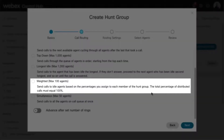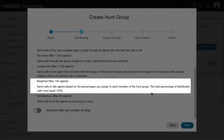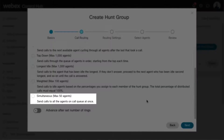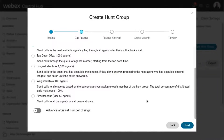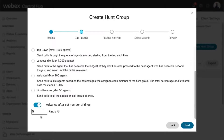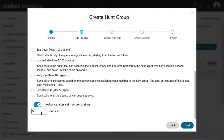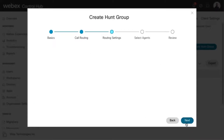Weighted: sends calls to idle members based on percentages you assigned to each member of the hunt group, up to 100%. Simultaneous: sends calls to all members assigned to the hunt group at once. Check Advance after a set number of rings, and use the drop-down to select the number of rings to apply to your call routing choice, if needed. Select Next to save and continue.